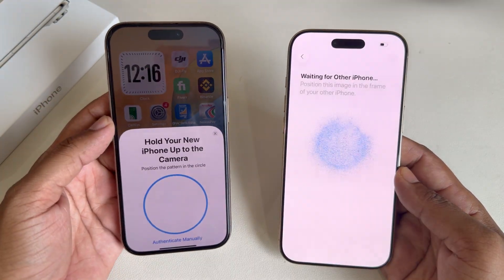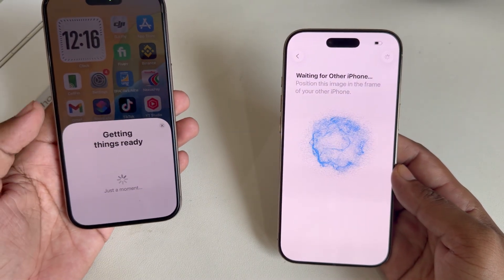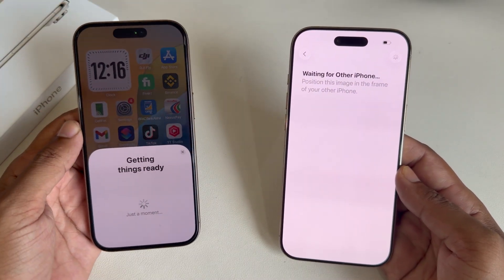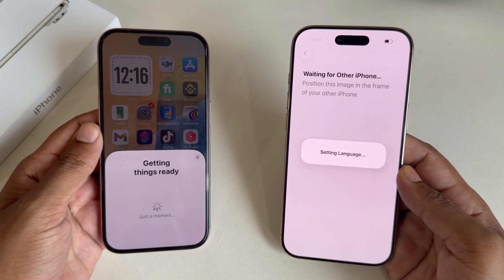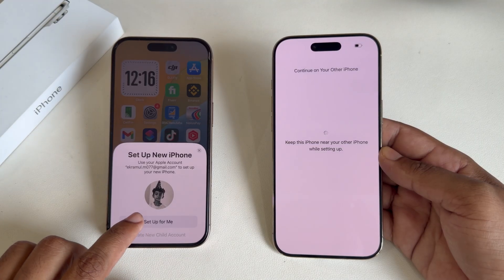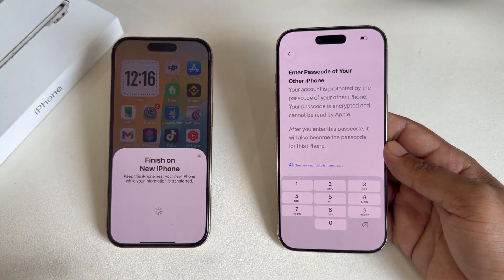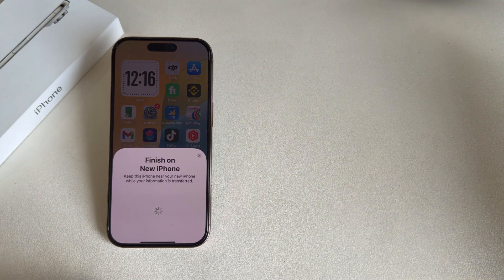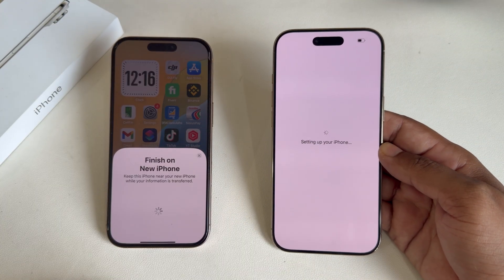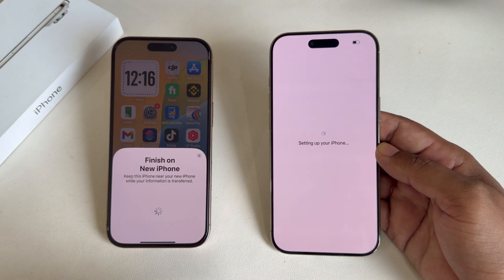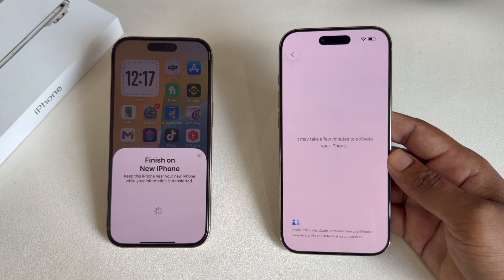It will take your Face ID, so just scan it. It's getting ready. Wait a moment, then press Set Up for Me and enter your passcode. Once done, you'll need to enter your old iPhone's passcode. It will then give you an estimated time.